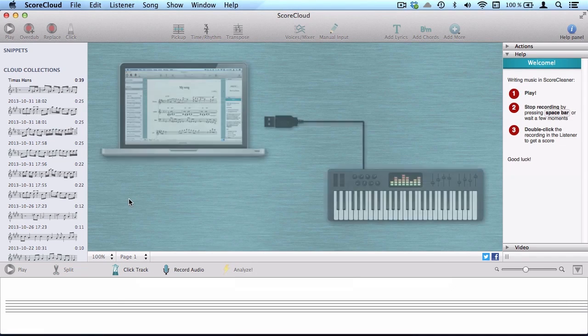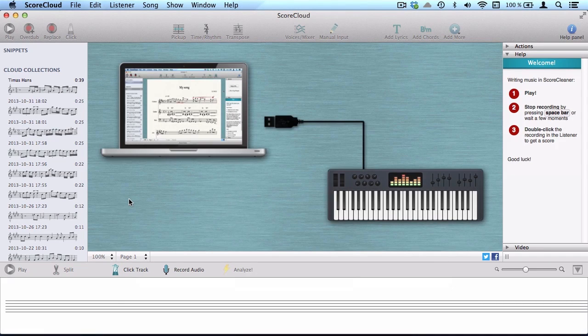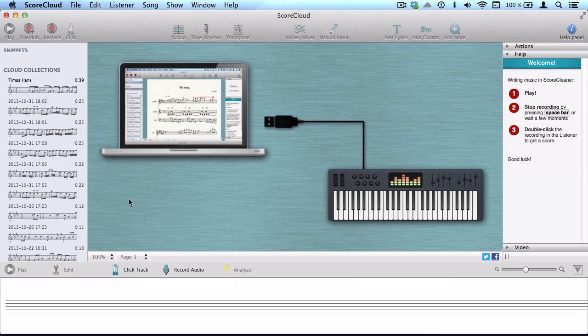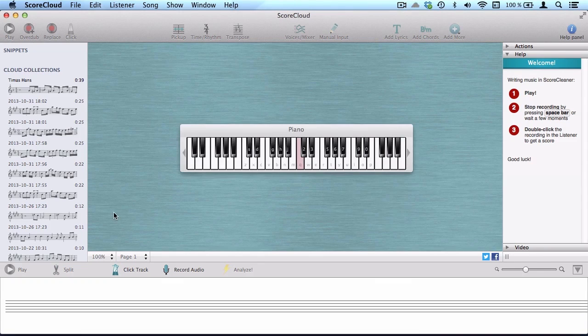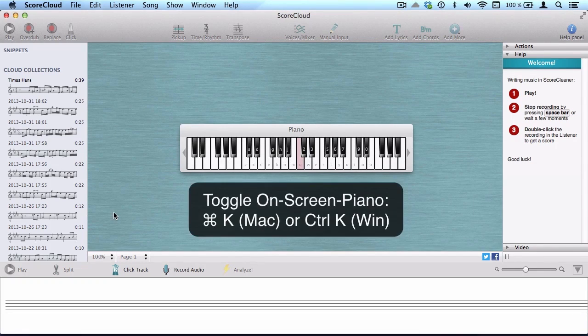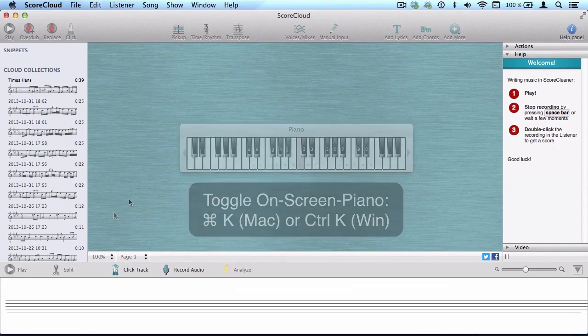First of all, connect a MIDI keyboard and start playing. You can also use the on-screen piano to play on your computer keyboard.